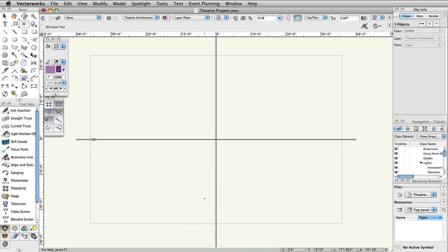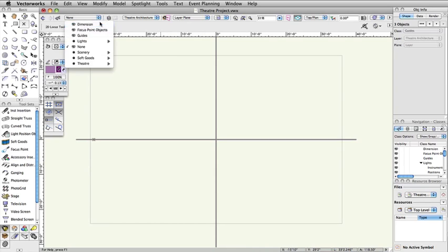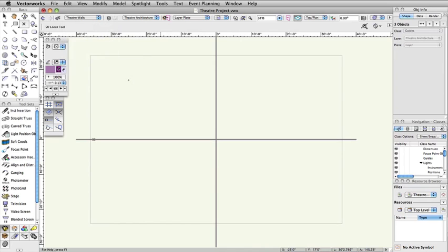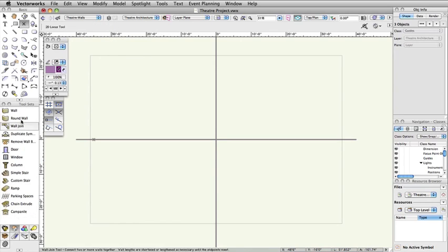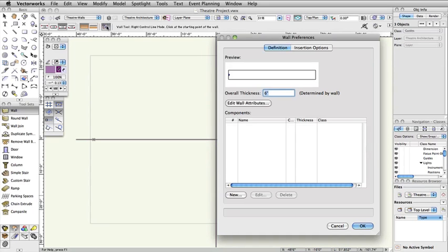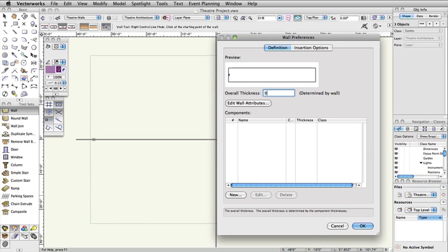In the view bar, set the active class to Theater-Walls. Select the wall tool in the building shell tool set and set the right control line mode in the tool bar. Open the wall tool preferences dialog box by clicking on the preferences icon in the tool bar. Set the wall's overall thickness to 9 inches and click OK.